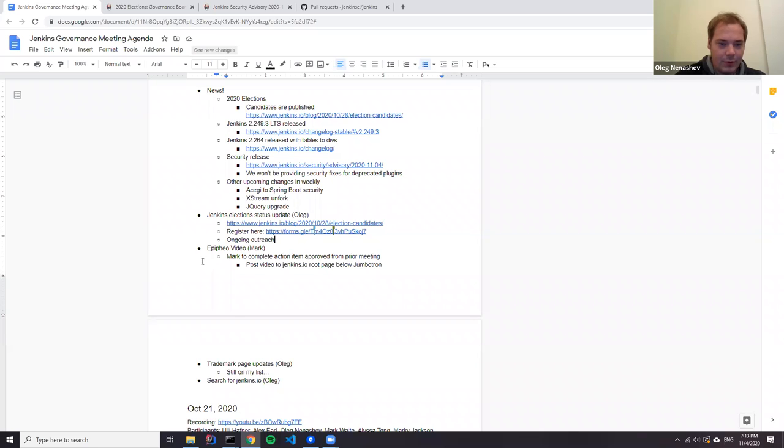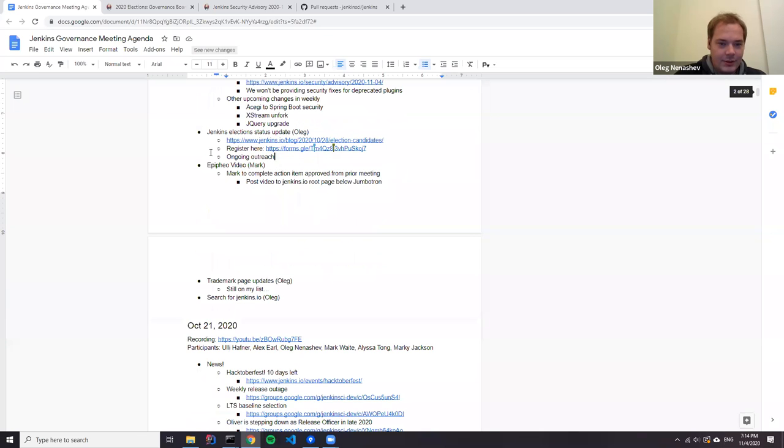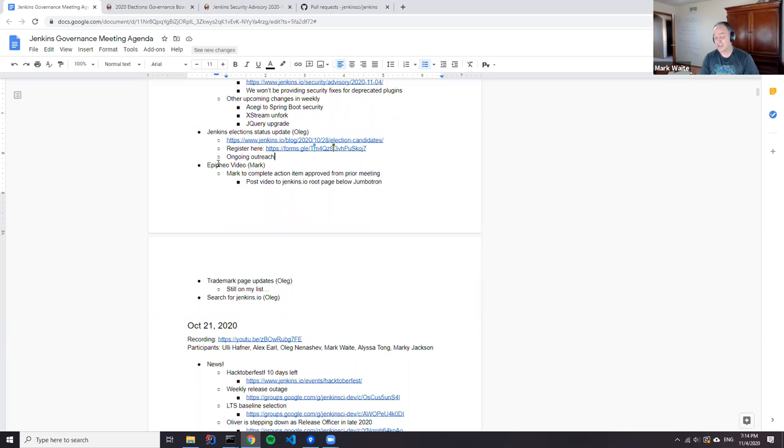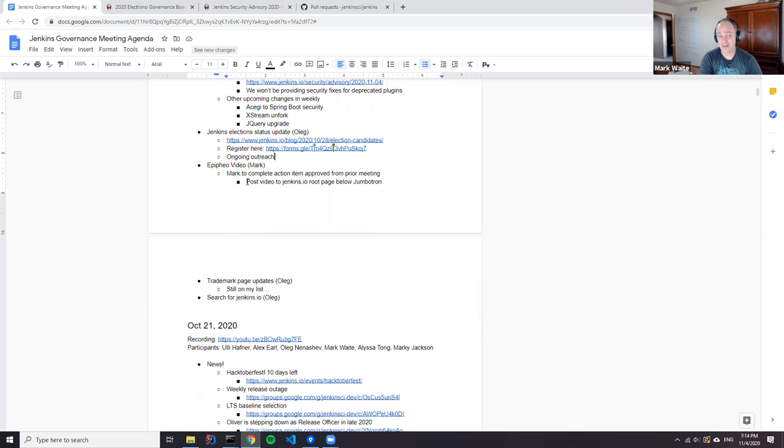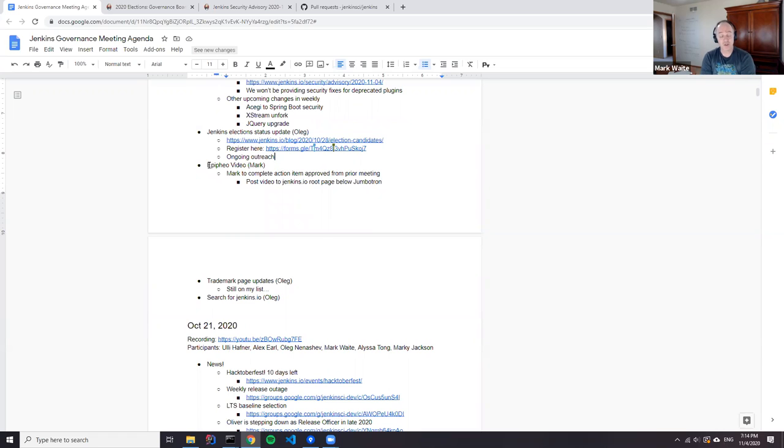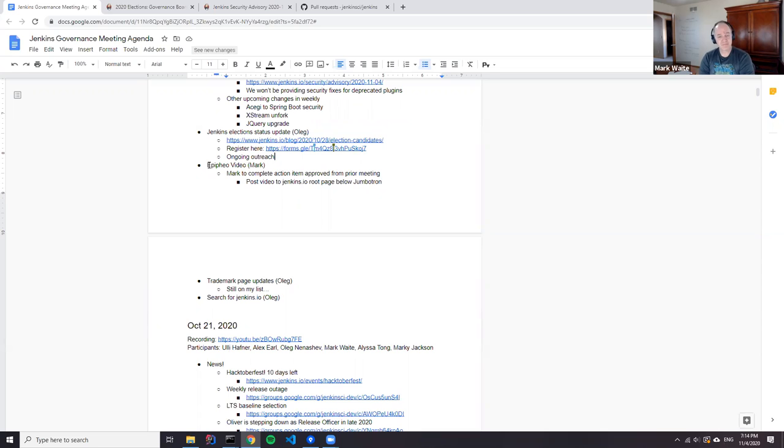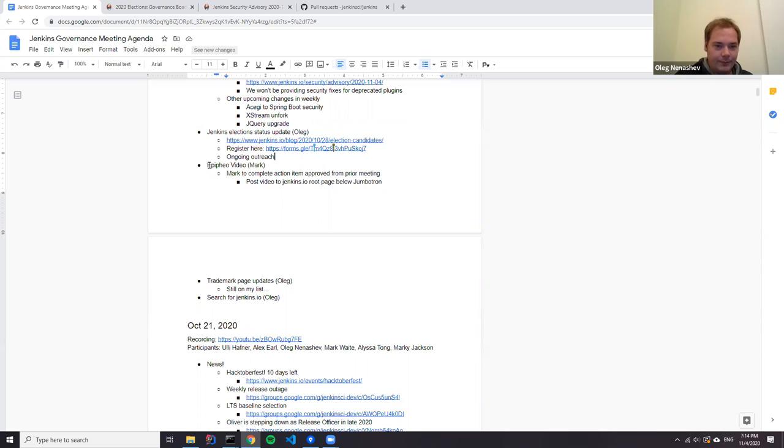PFA video: this one is still on my list. Apologies, I haven't taken action on the agreement yet. The agreement I believe still stands—it'll be part of the jenkins.io root page right below the jumbotron.